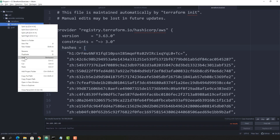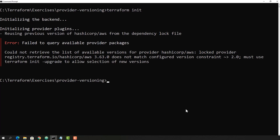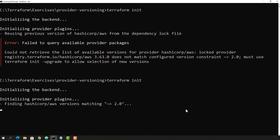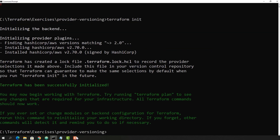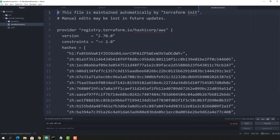We need to remove the lock file, because once the lock file is created Terraform will adhere to that specification. Now with no lock file, since we have given greater-than 2, it will download the latest version in the 2 series. You will notice the latest compatible version in the version 2 series is 2.70, and that gets downloaded. The lock file is also created as soon as you execute 'terraform init'.